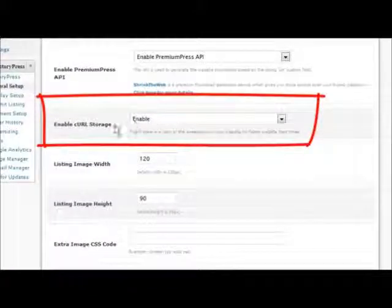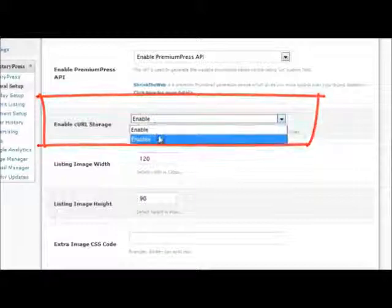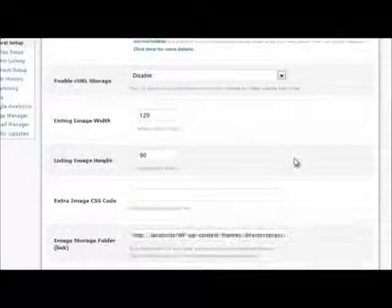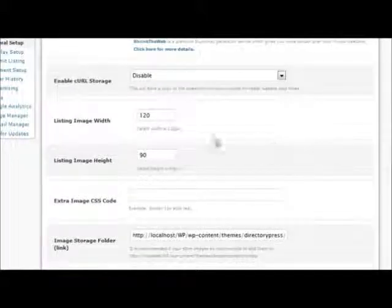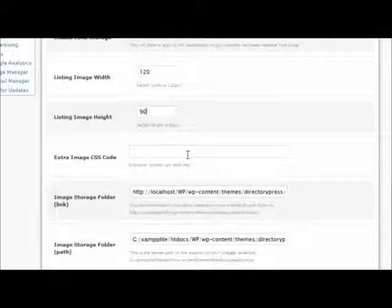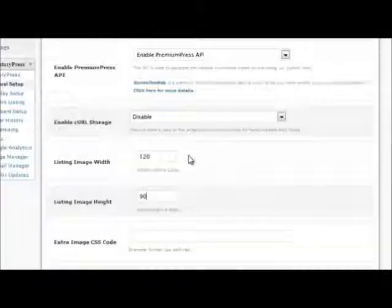try disabling the CURL storage options and ensure you set a default size for the images to be displayed on your website.